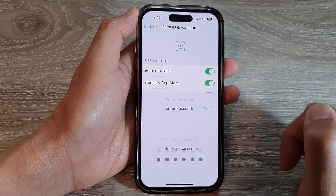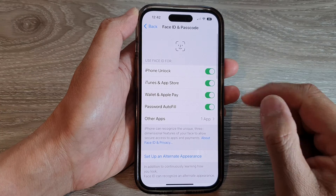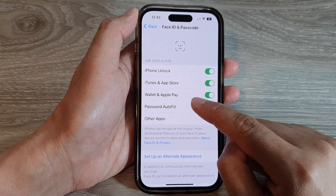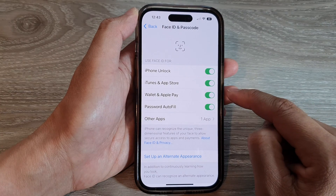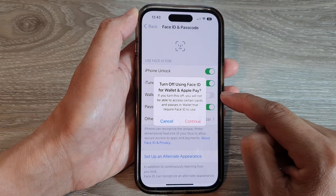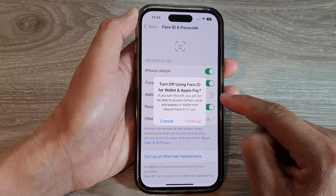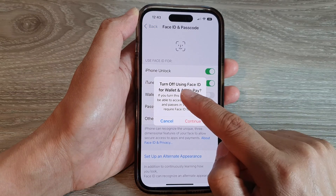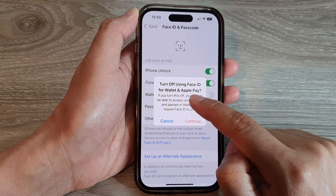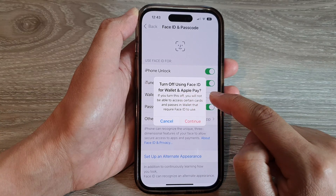Next, enter the passcode, then scroll down and tap on Wallet and Apple Pay. Tap on the toggle button to switch it off or turn it on.